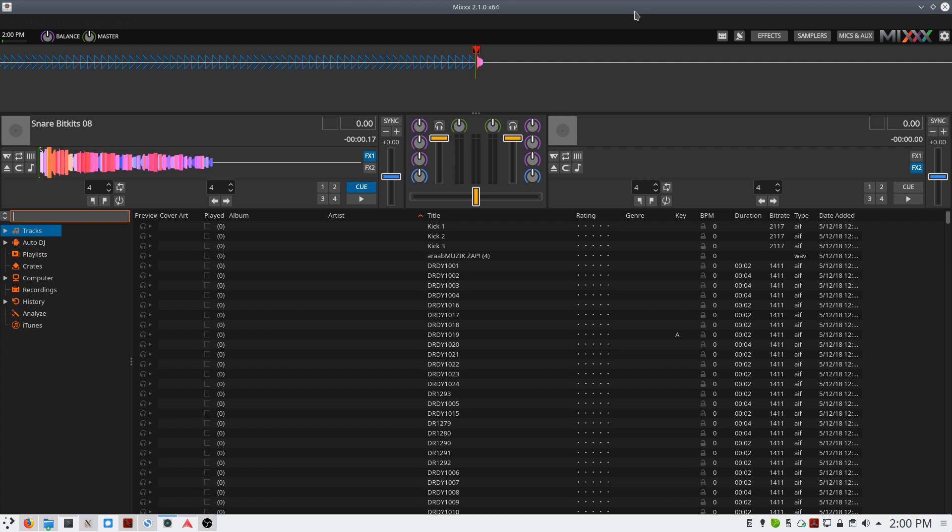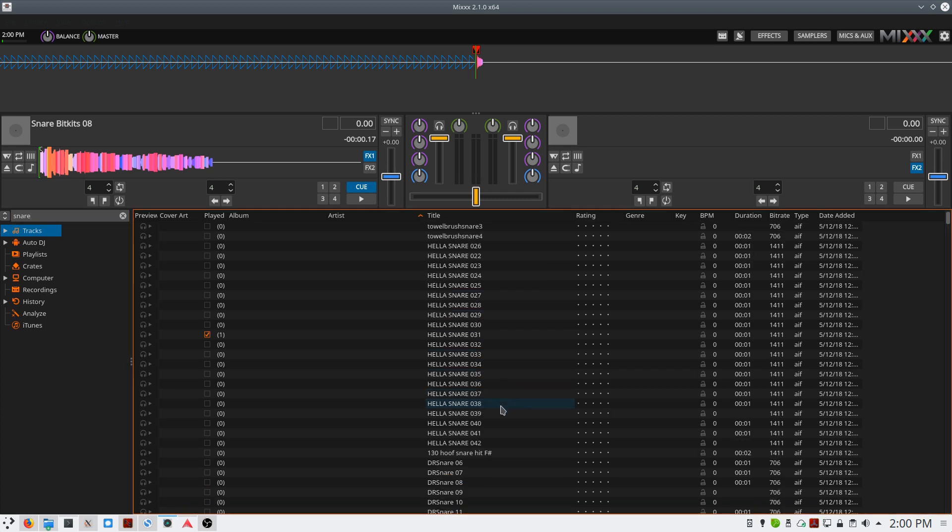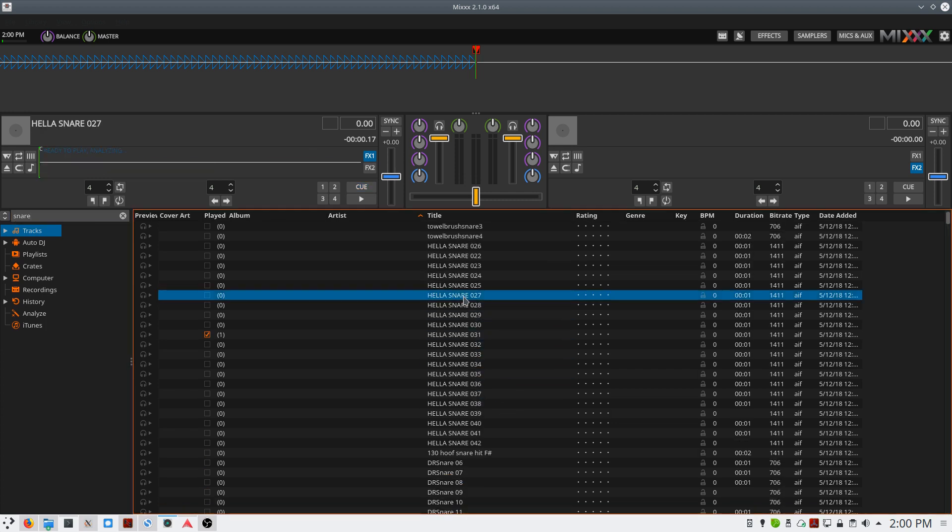Once indexed, your sample library will be searchable. If I'd like to search for snares, I can type in snare. It'll pull up all the snares on my system. I can double-click to select one I want to preview, and then use the F key on my keyboard to preview it.